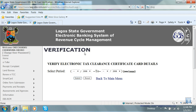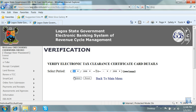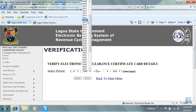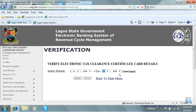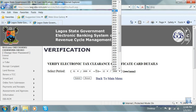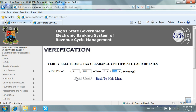This takes you to the verification page. Select the period which you wish to view — for example, payments between January 2009 to December 2011 — and click on Submit.